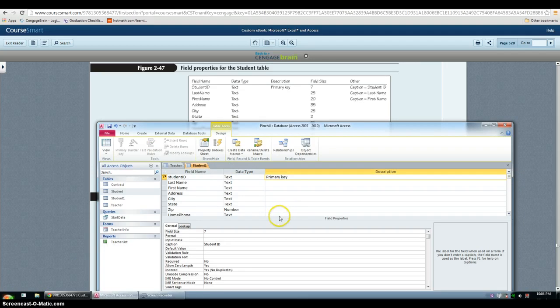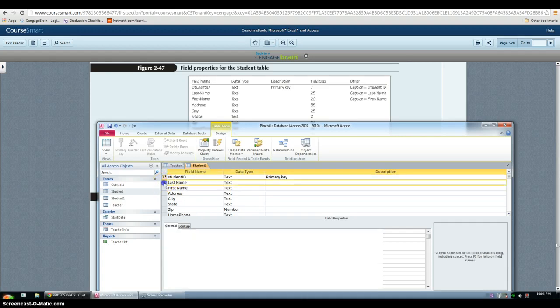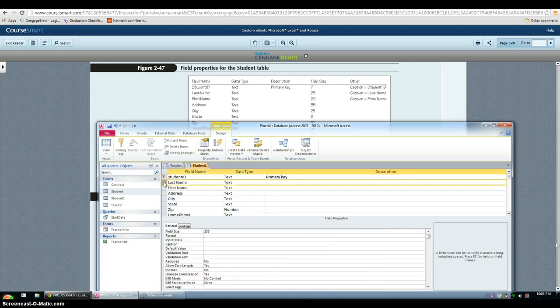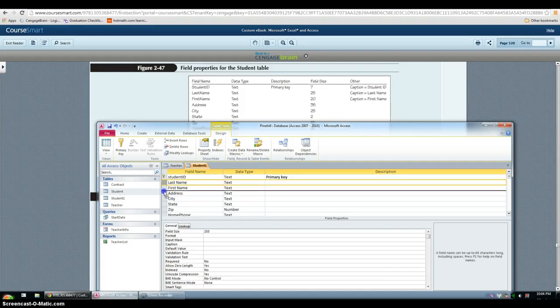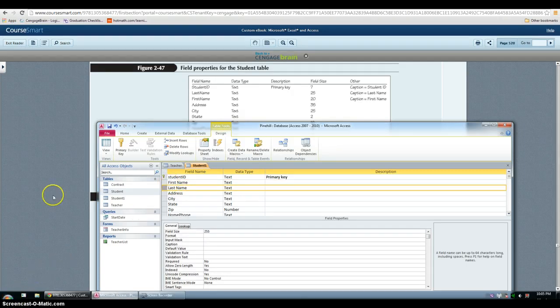Then we have to move the last name field so that it's right after the first name. So make sure the arrow shows, click it, and then you just drag. And make sure the thick line is right below where you want it to be. And it moves it right there.